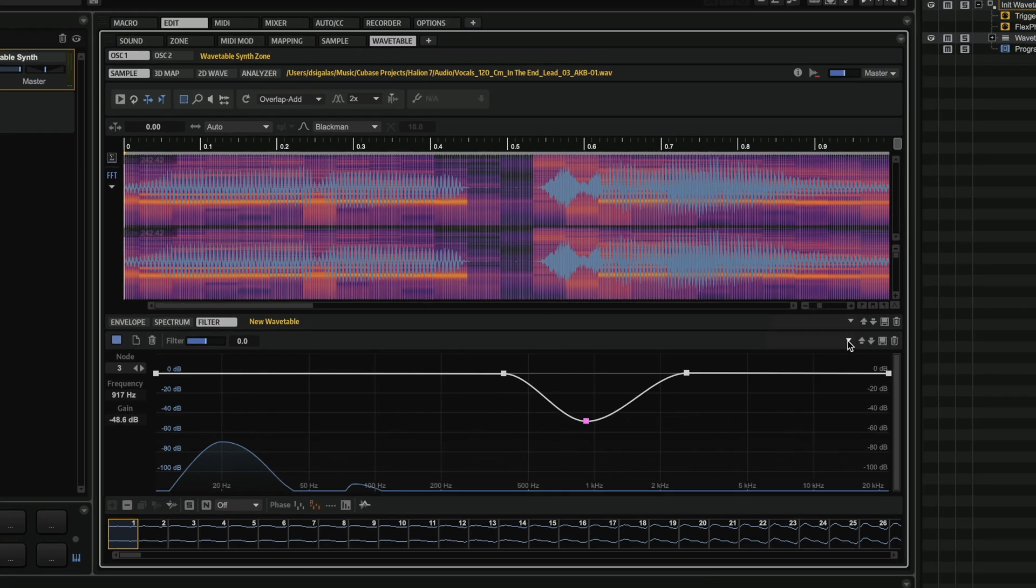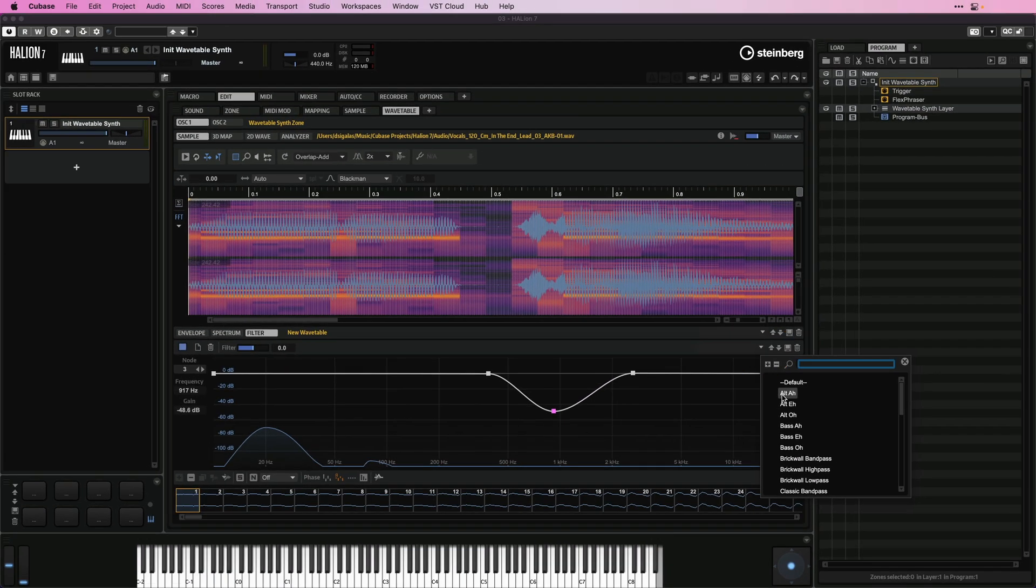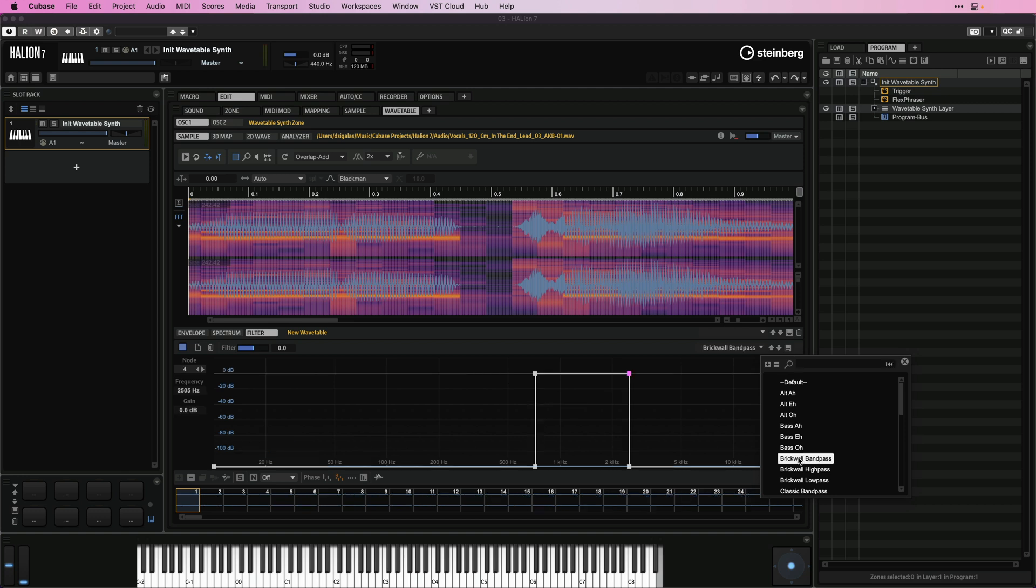And of course, we have quite a few presets, so we have vowels, we have brick wall bandpass, and so on and so forth.